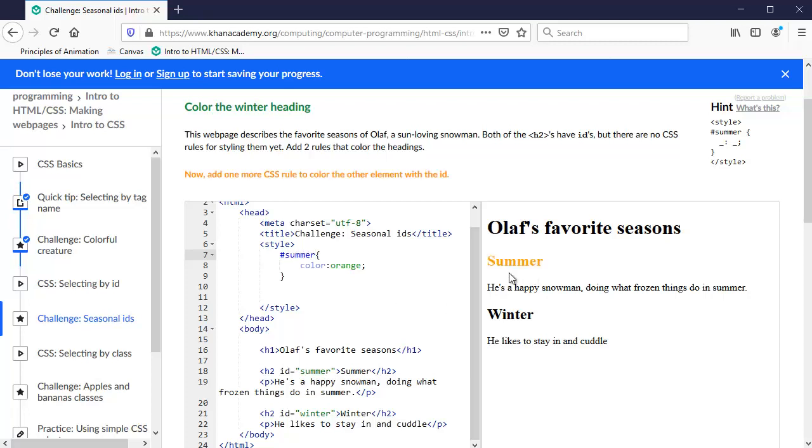Now look, the summer text went orange, turned orange, and not the winter text. So only one of the H2s turned because I referenced the ID, which is the uniqueness of it, it's what's unique about that H2 tag.